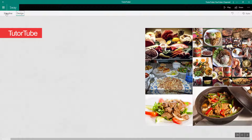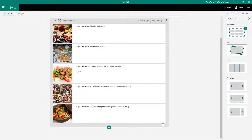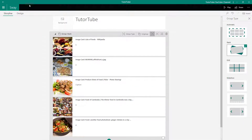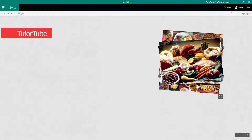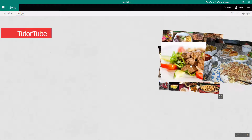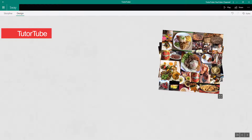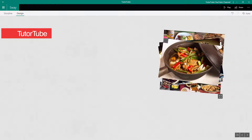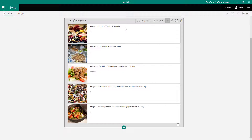Now go to Group Type and choose Stack. In the stack layout, the images are more like a stack — when you click on one, it actually flips over, like a series of pictures.